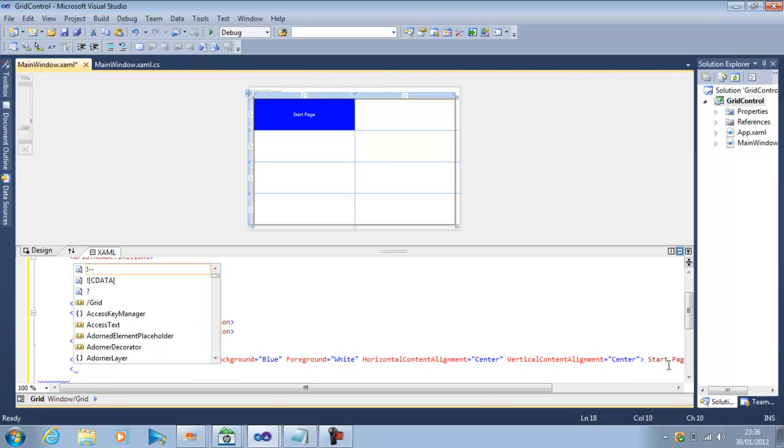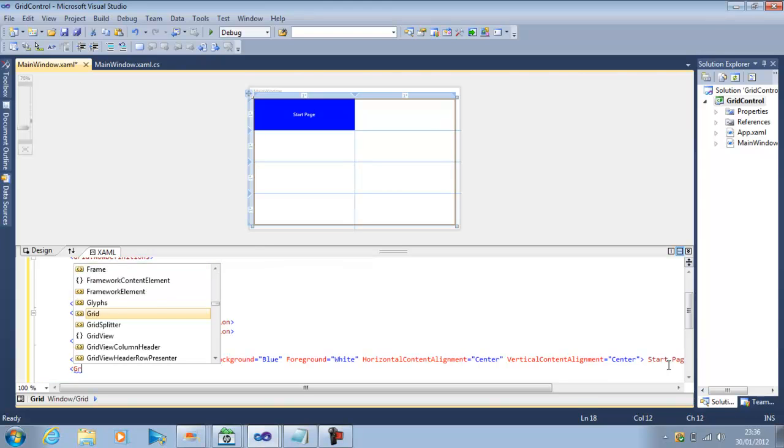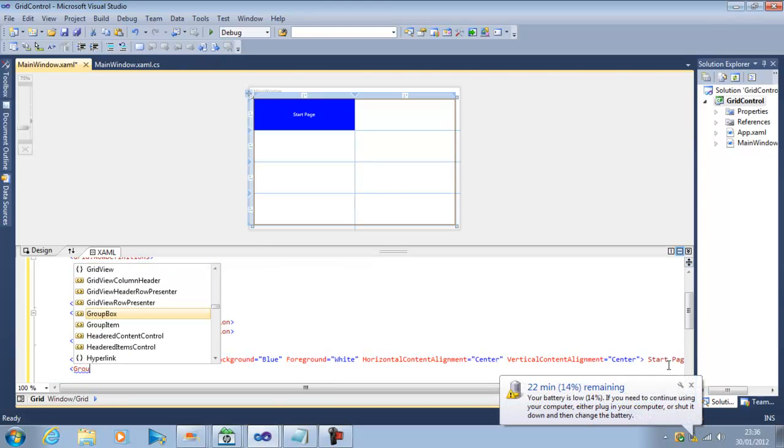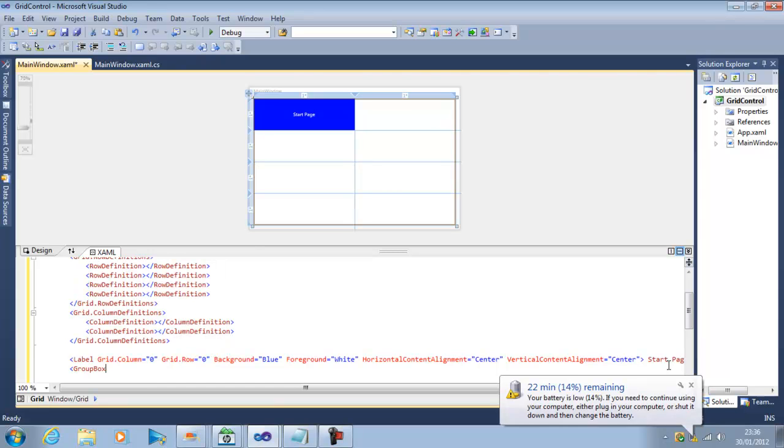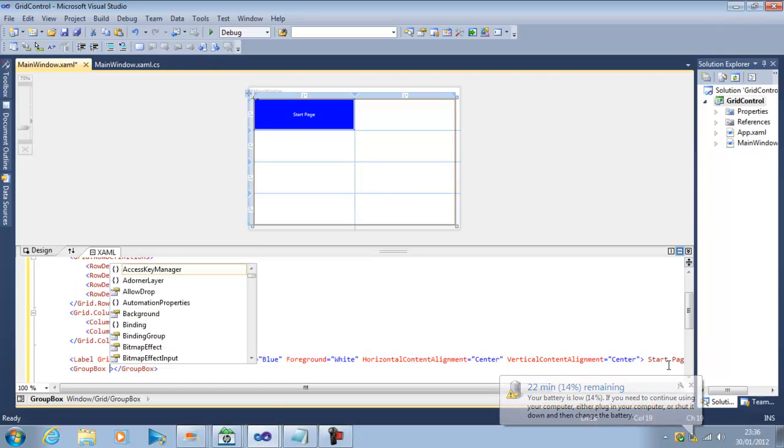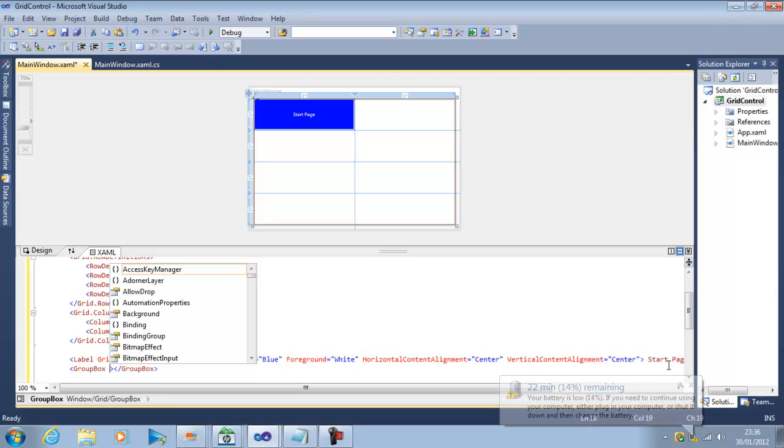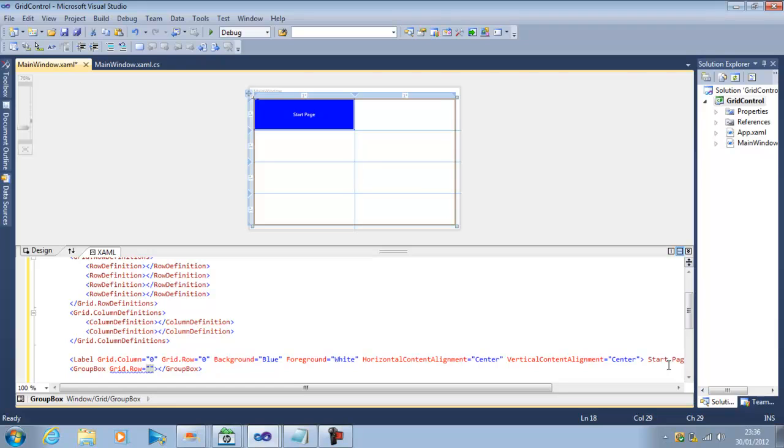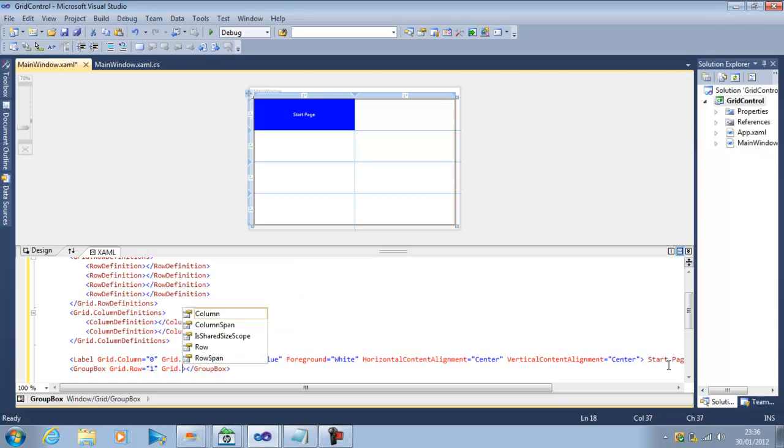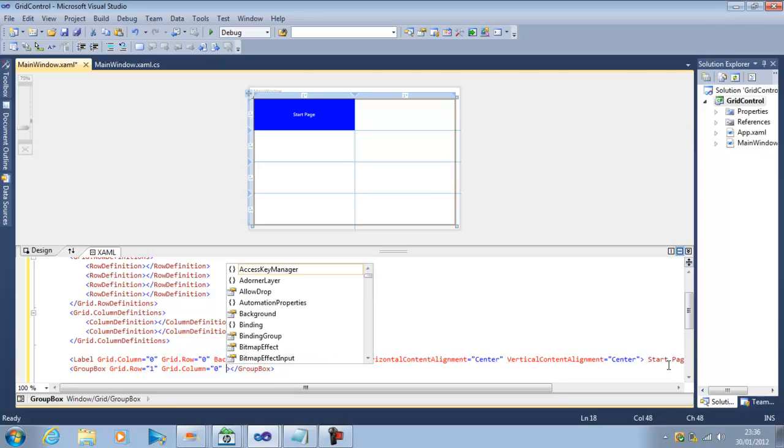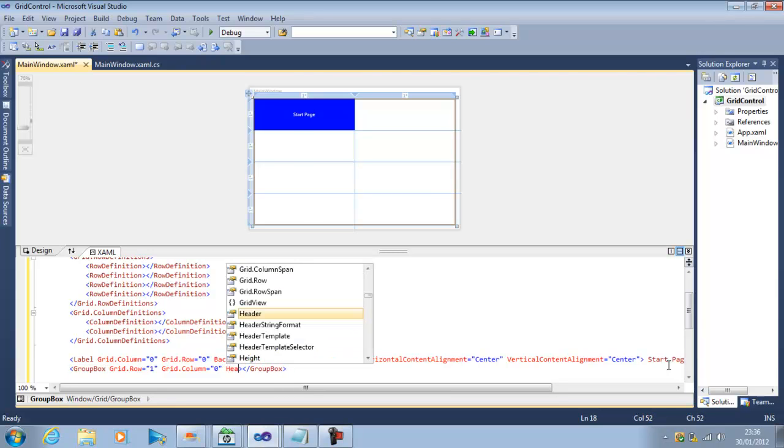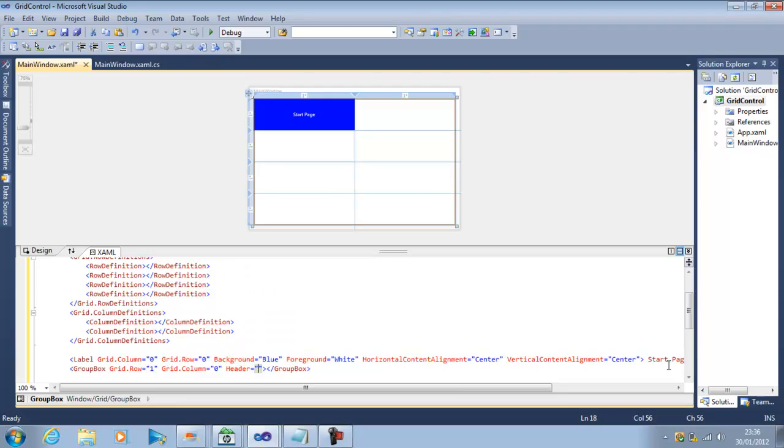Next is group box so I will insert the group box control which is a WPF control and to specify its location I have to set grid dot row, we will insert it into row one and grid dot column is same column will be zero.